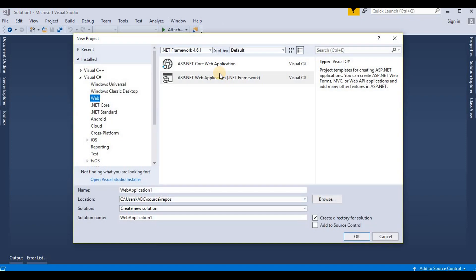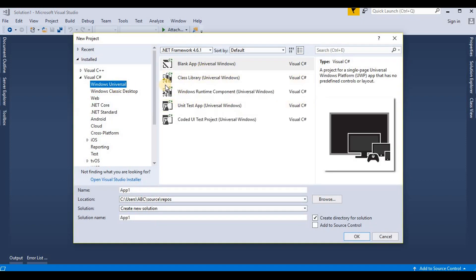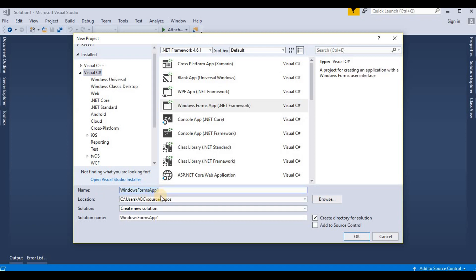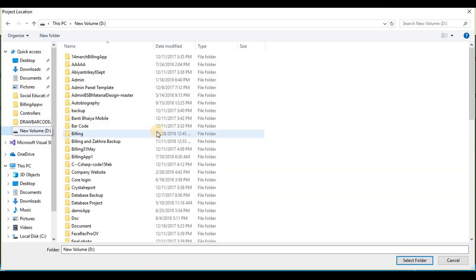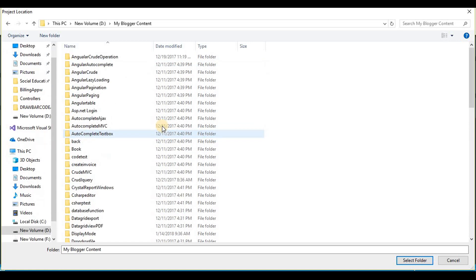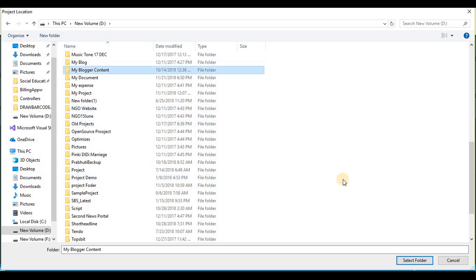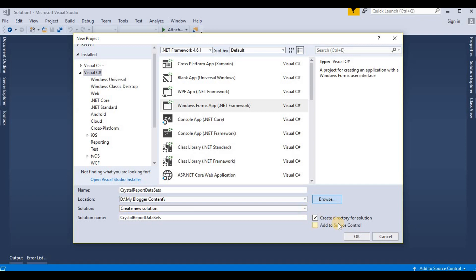Click on new project. Here we choose a new Windows Forms application. We rename it like 'CrystalReportDataSets'. Here we choose our path and then click the OK button.